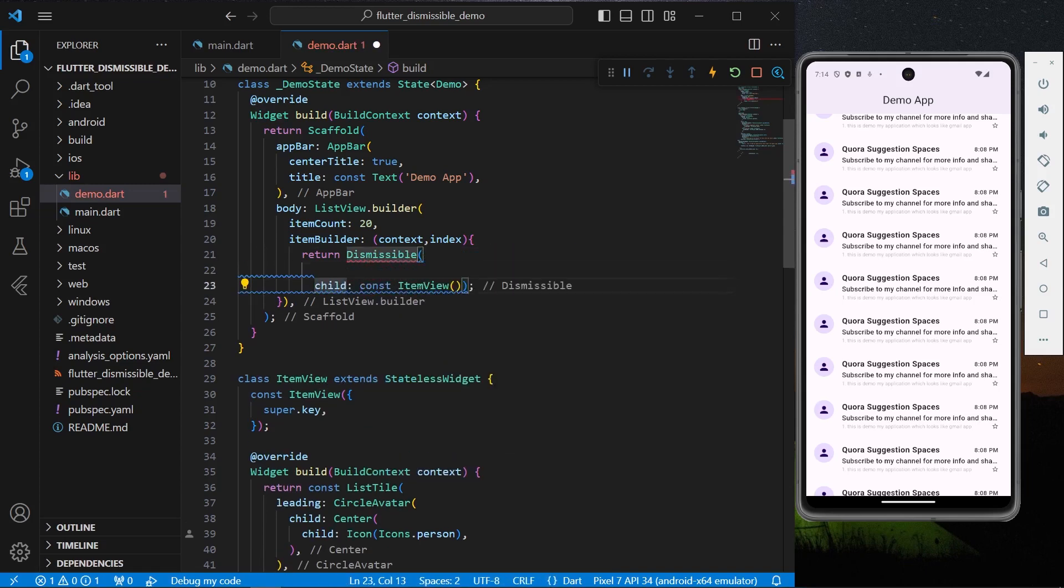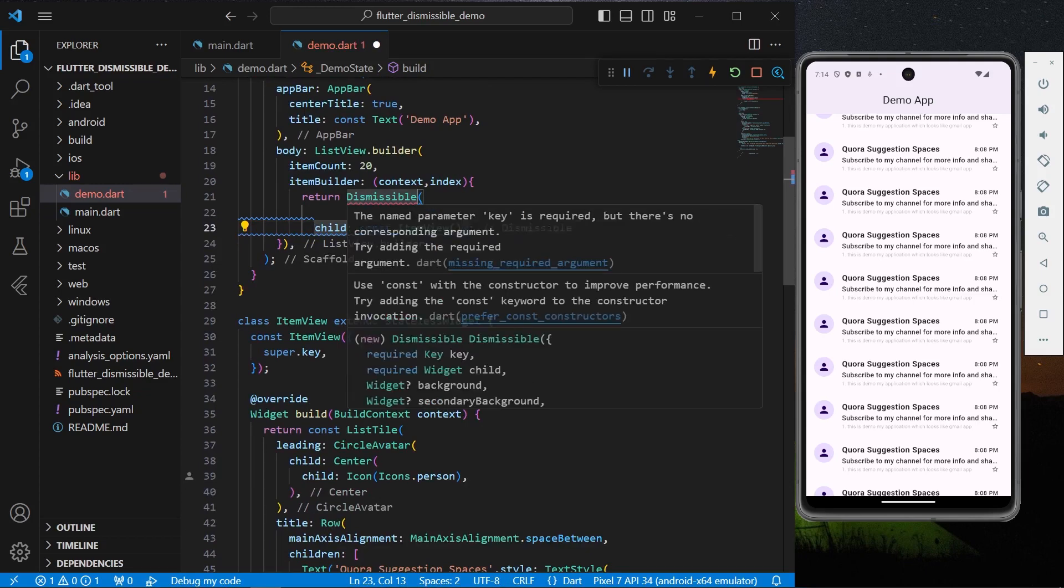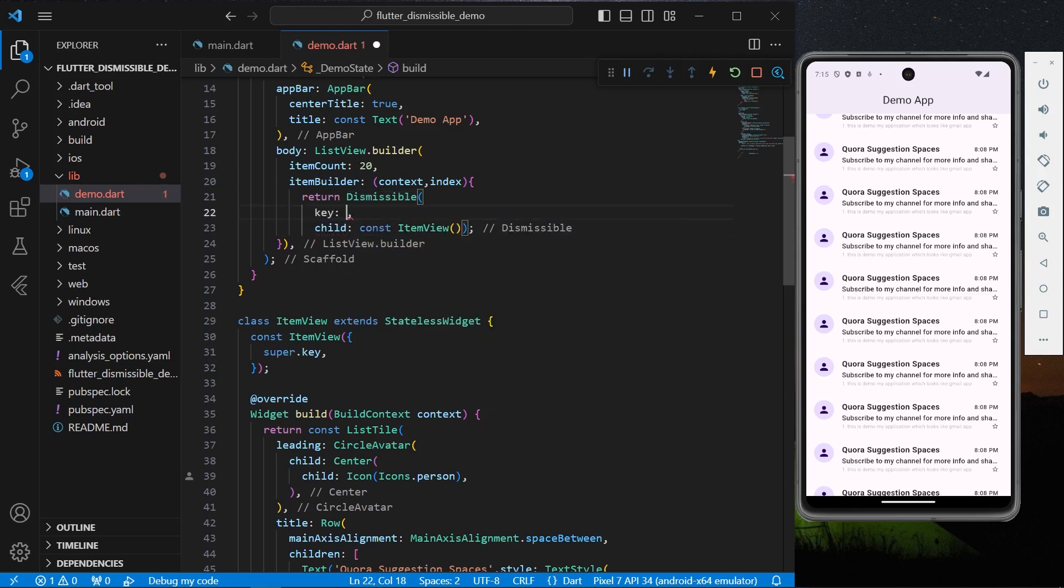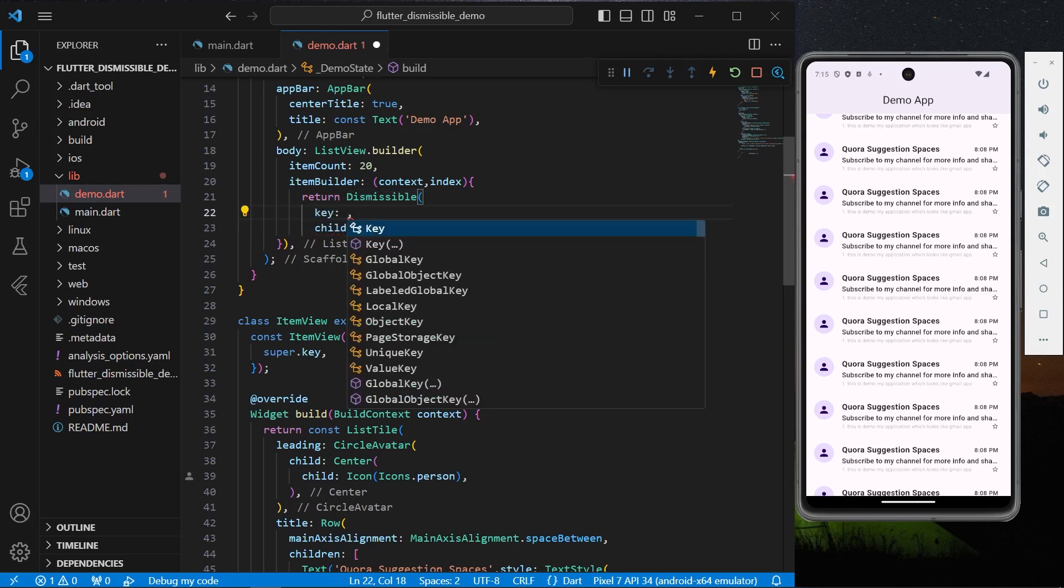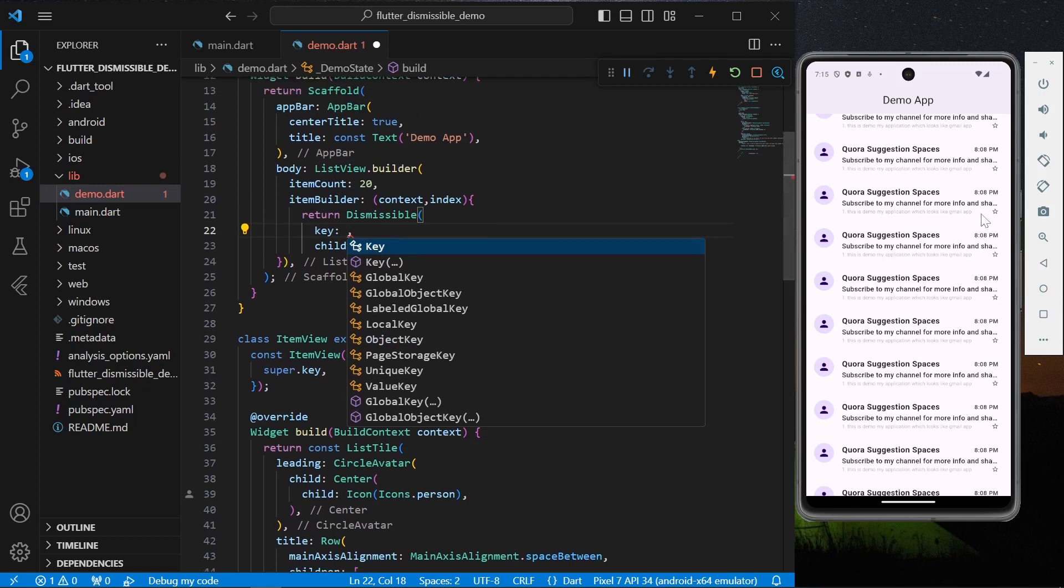Okay, so now as you can see it's showing us that a key parameter is required. So for now let's have a key. I don't have any dynamic list, so if you're going to have your dynamic list you can assign your index value here as a key, but for now I'll simply assign a unique key.